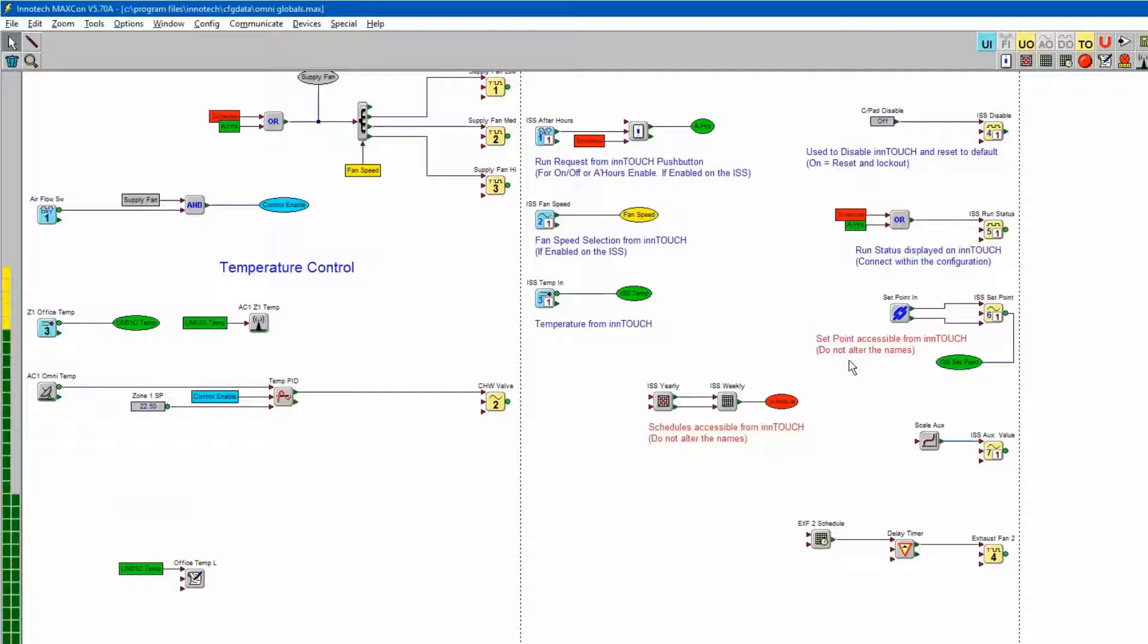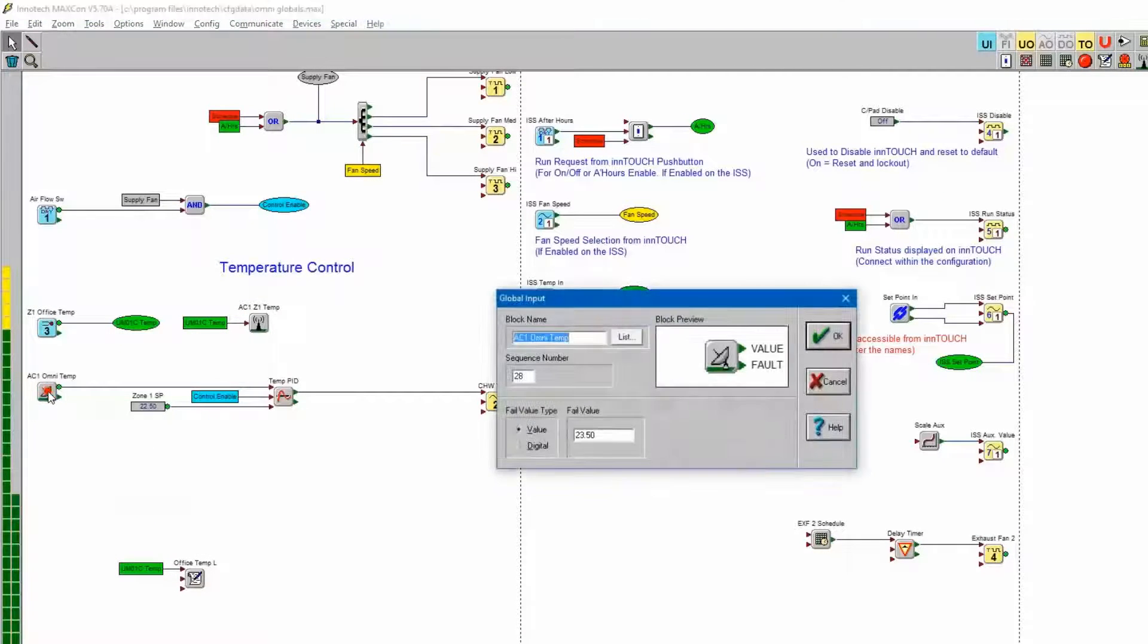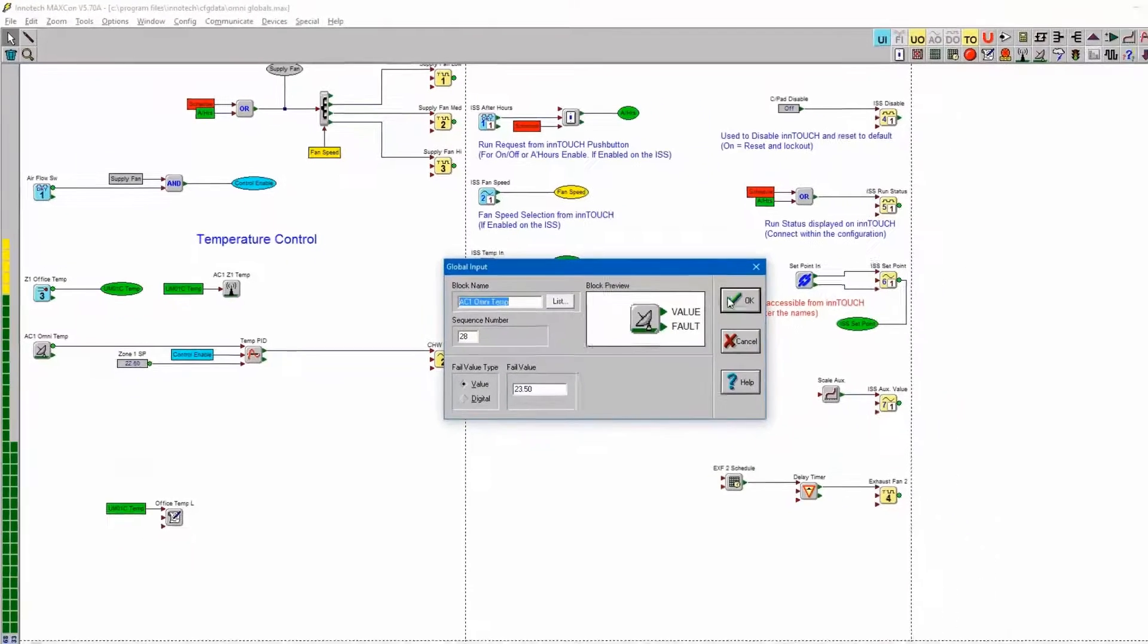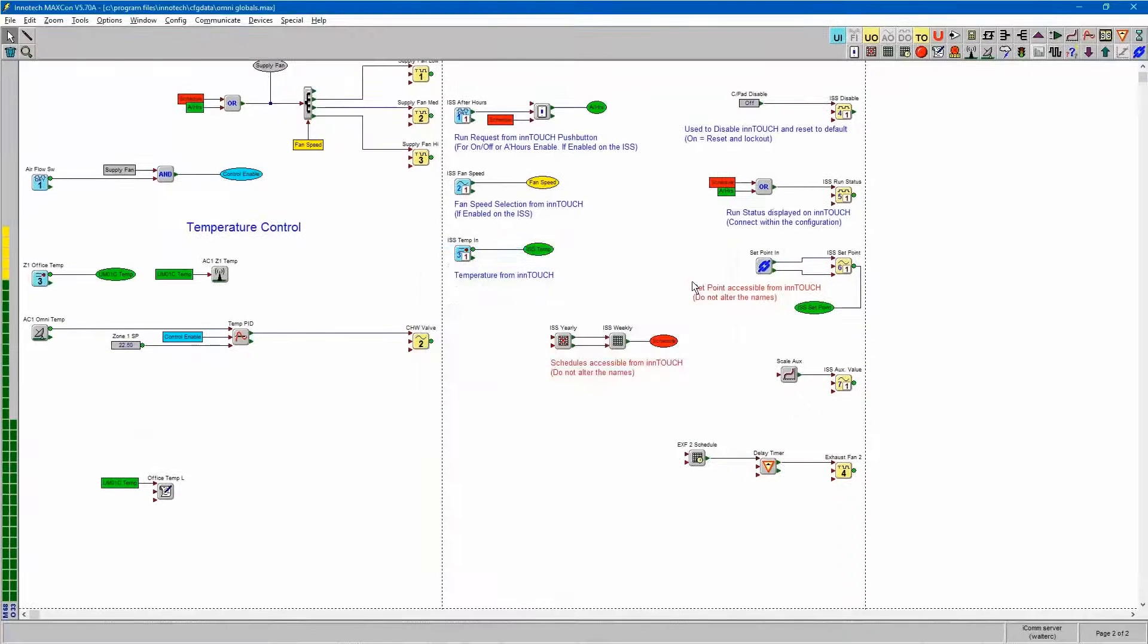To minimize any mistakes, I can use copy and paste to add the global block names to the required blocks in the Focus programming software.